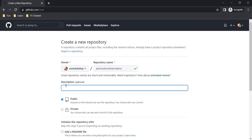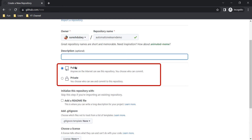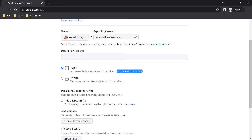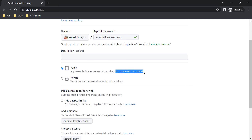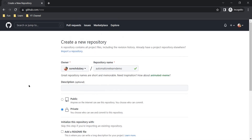You can also give a description as per your need. Down the line we have two options: public and private. Public means anyone on the internet can see this repository, but you can choose who can commit. Anyone on the internet can see the content, visit files and structure, but only the people you choose will be able to make commits. Having a private repository means you choose who can see and who can commit. I am going to select Private.